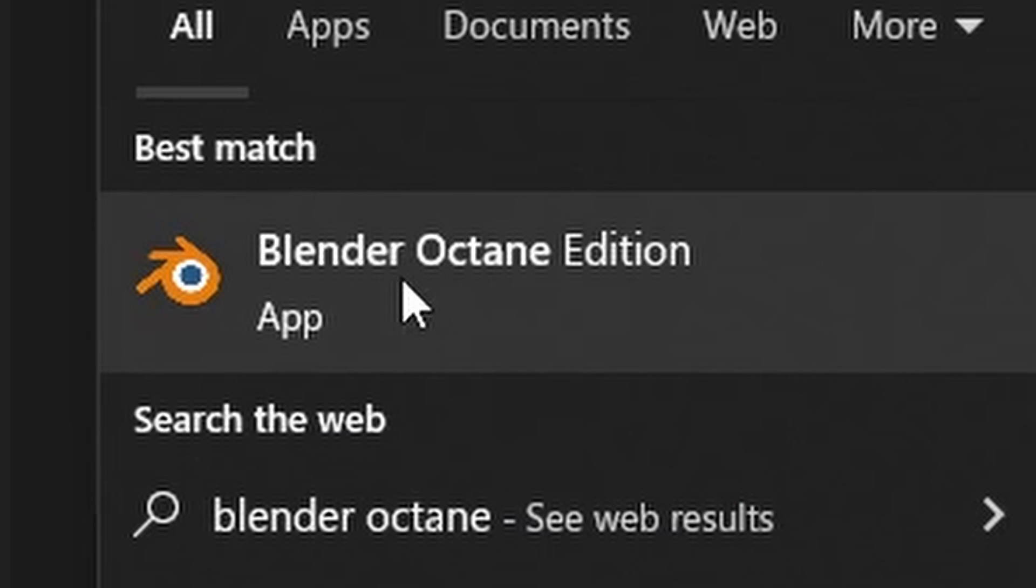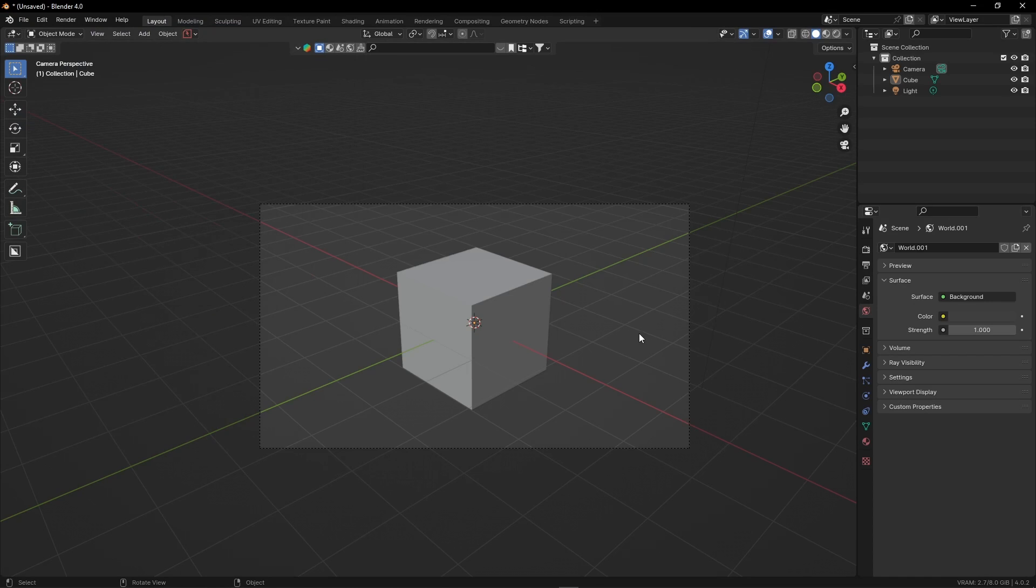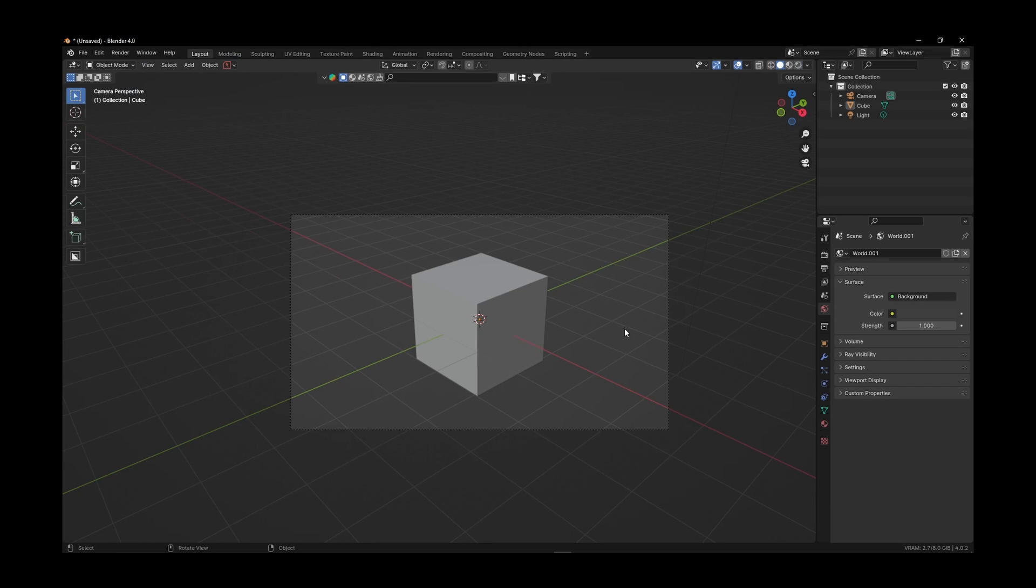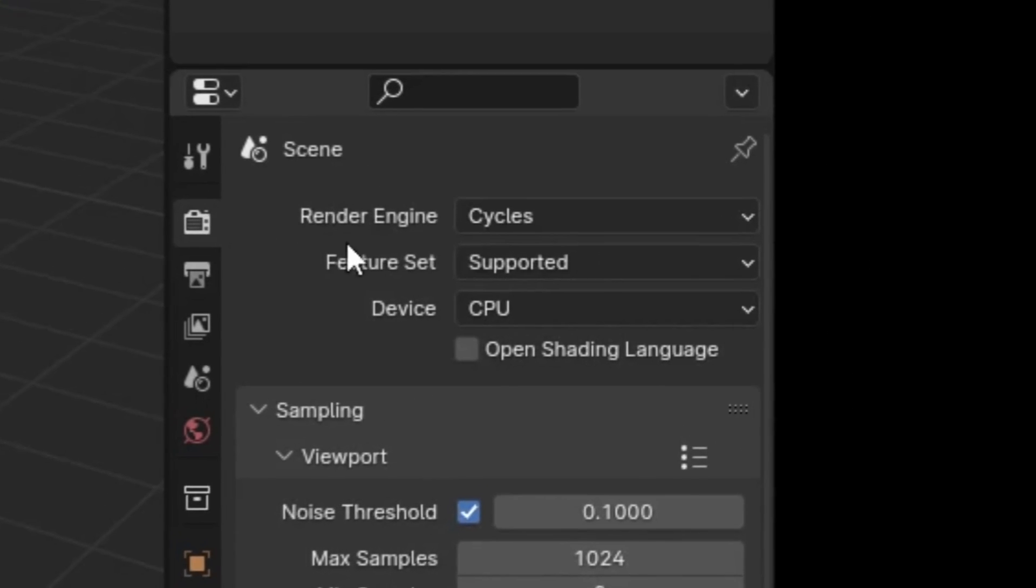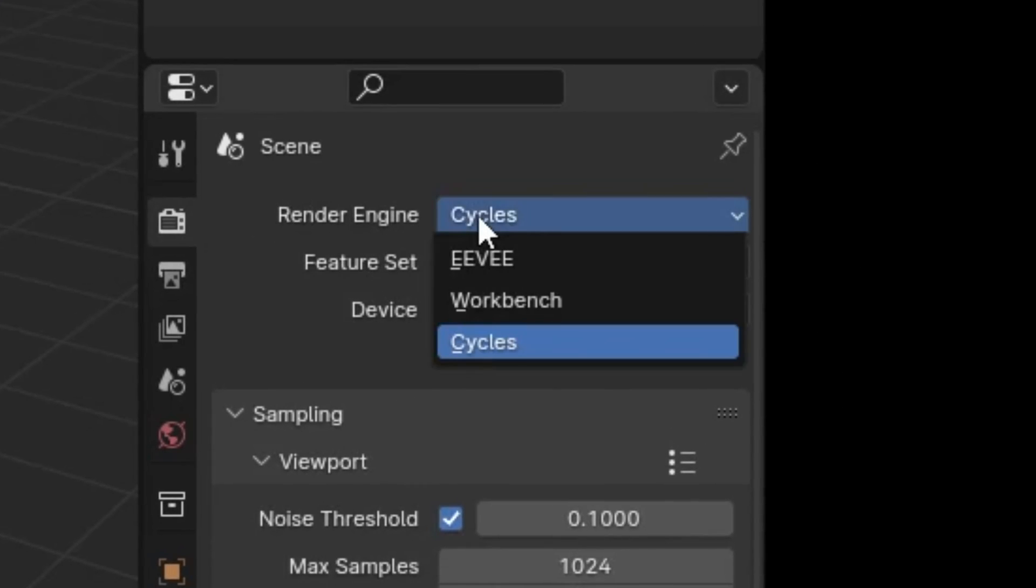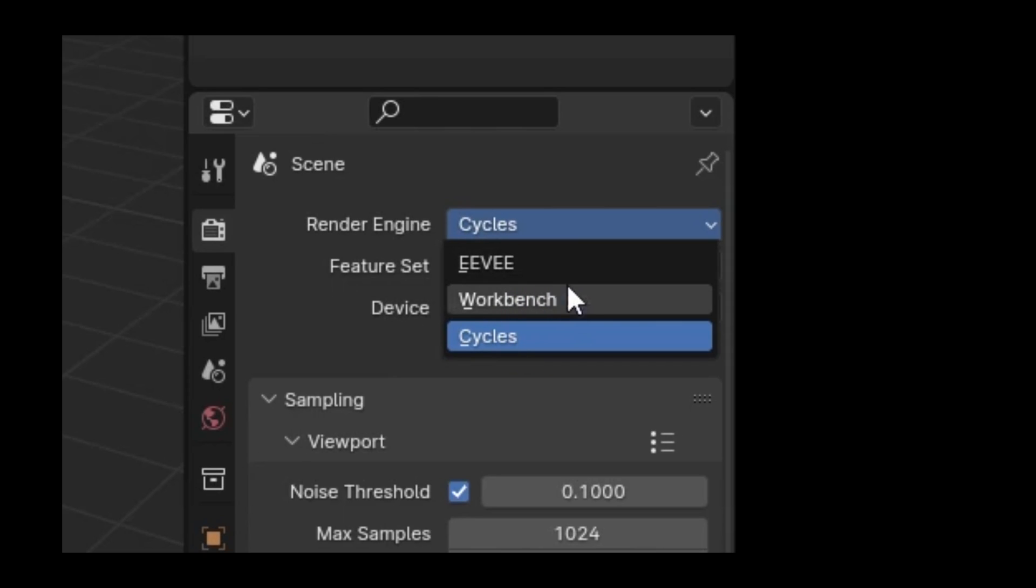Now launch Blender Octane. When you open it, it looks pretty much like normal Blender. But if you go into your render settings to select your render engine, you'll see that everything's the same.